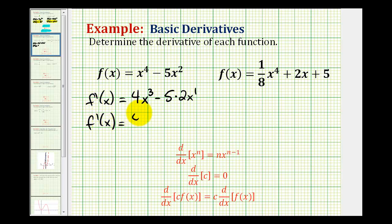Simplifying, we have four x to the third minus ten x. X to the first is equal to x.